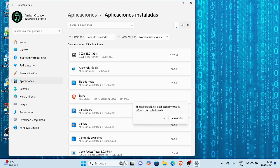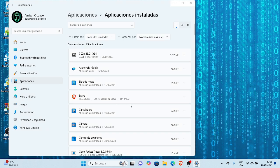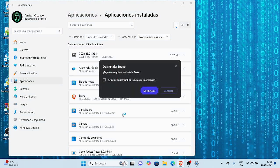Me dice que se desinstalará esta aplicación y toda la información relacionada. Selecciono desinstalar. Nuevamente me pide confirmar si deseo desinstalar y si deseo borrar también los datos de navegación. Confirmo que sí y presiono desinstalar.